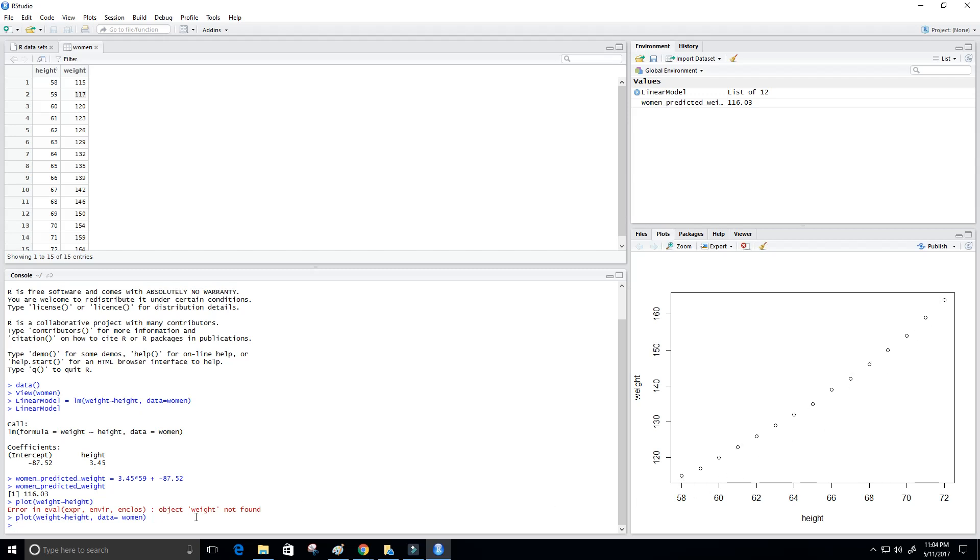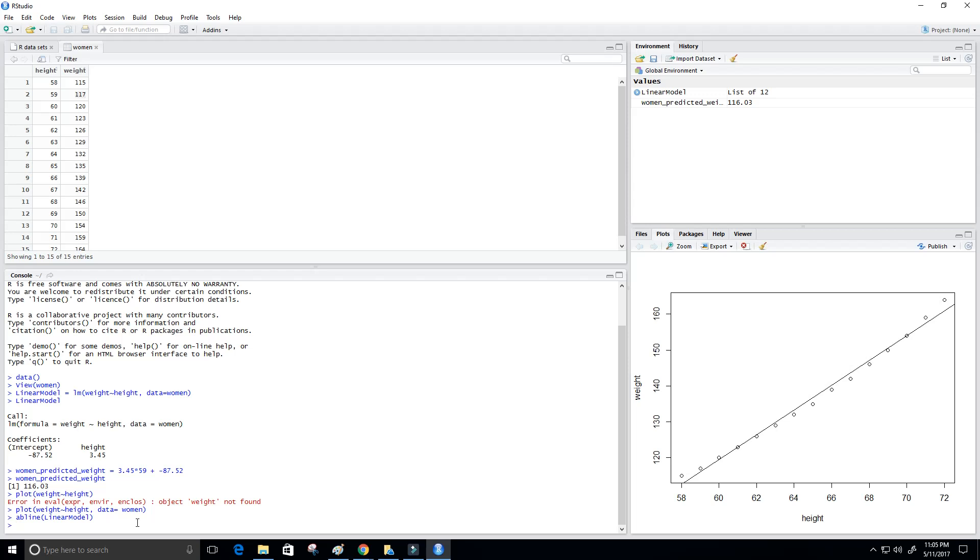And next up, what we're going to do is put the linear regression line on that chart. That's the model that we're using basically. So to do that, we just use the abline function. And then we put in the linear model that we created. And it's going to put a line through the data for us, just like that there.